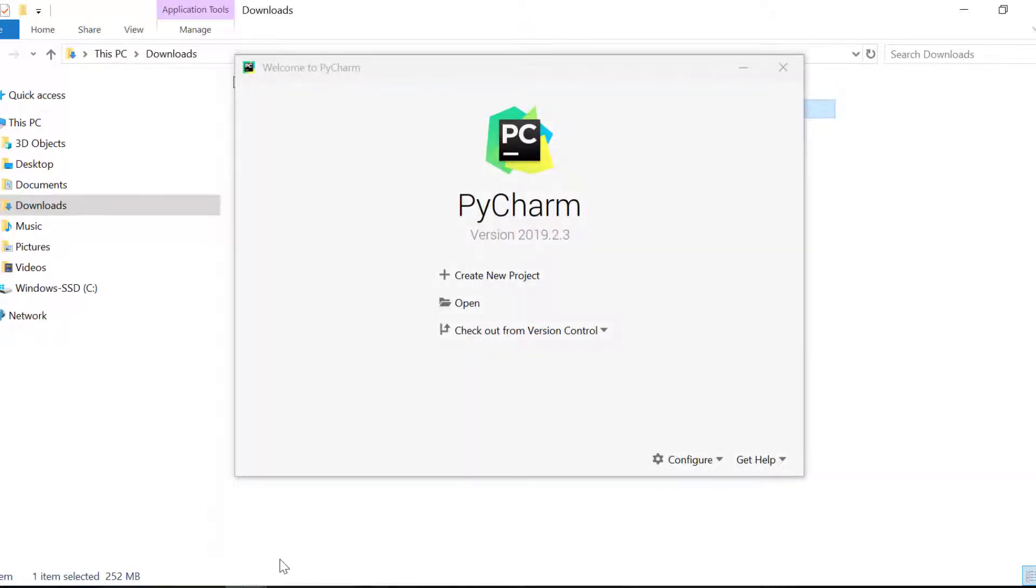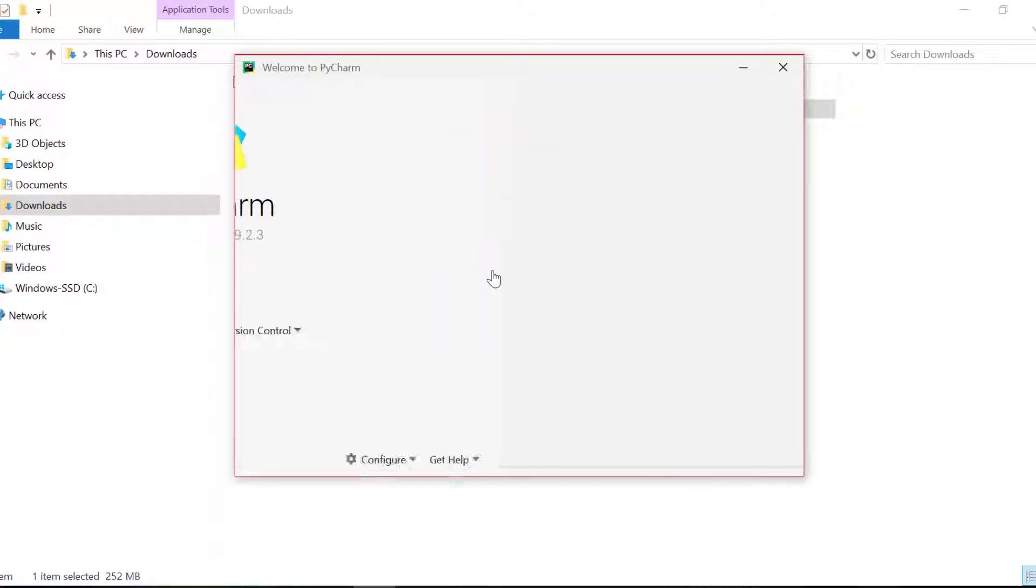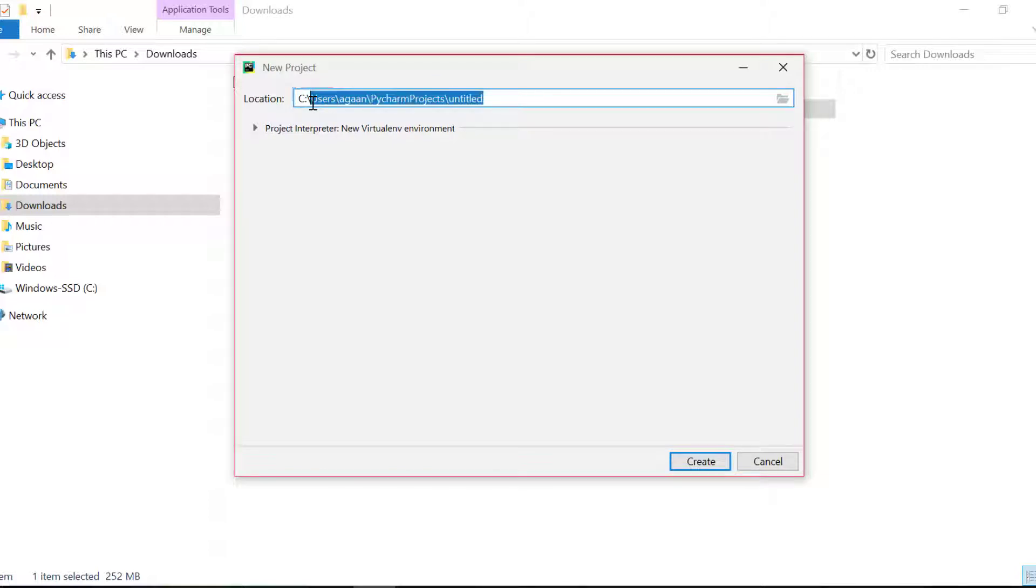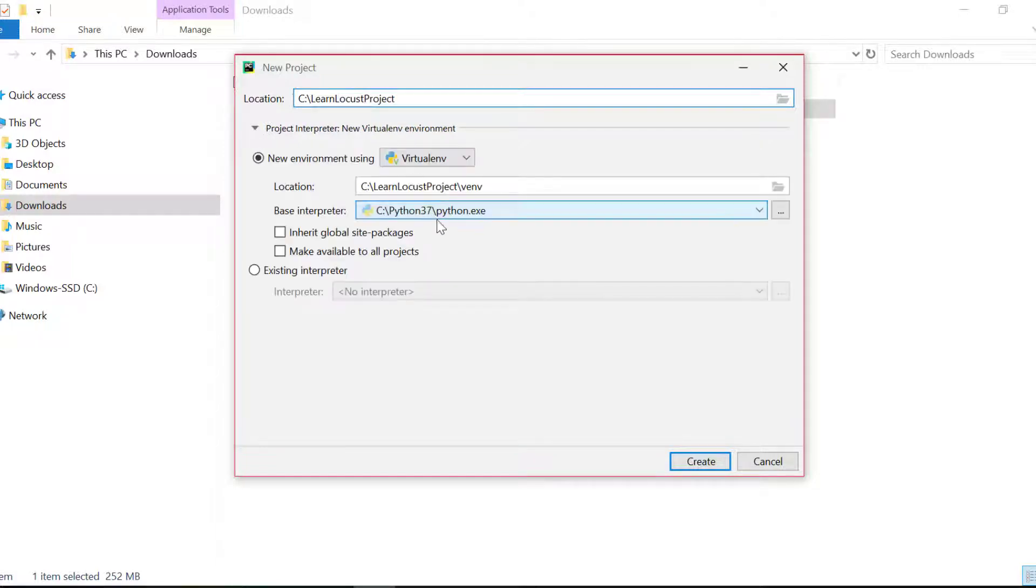It gives me a window where I can choose to create new project or I can open existing project. I'll create new project. I need to give location. Here I give name and location of my project.